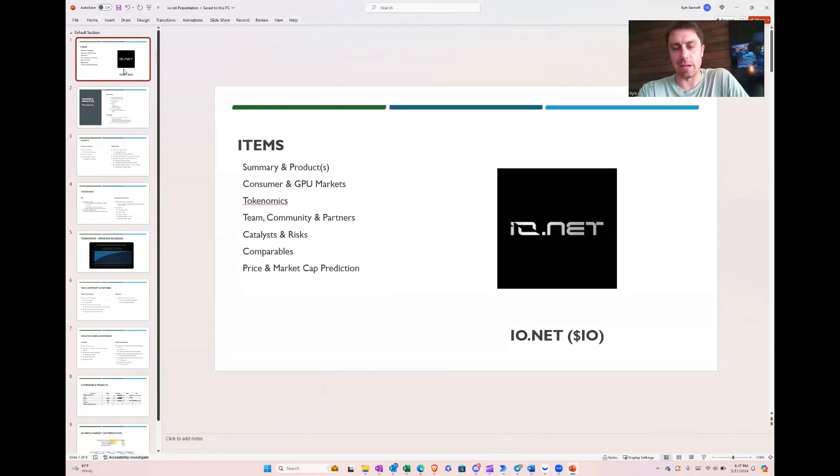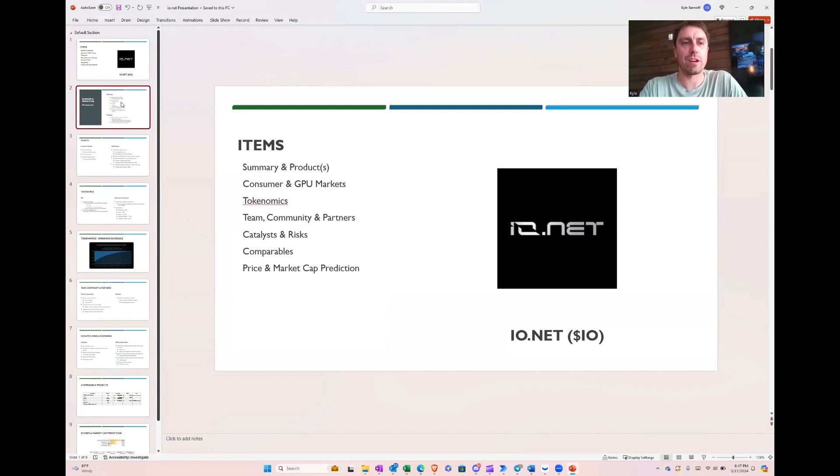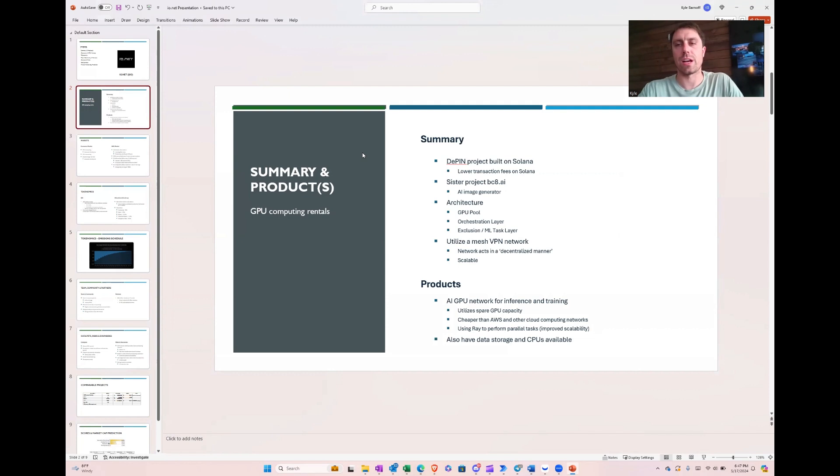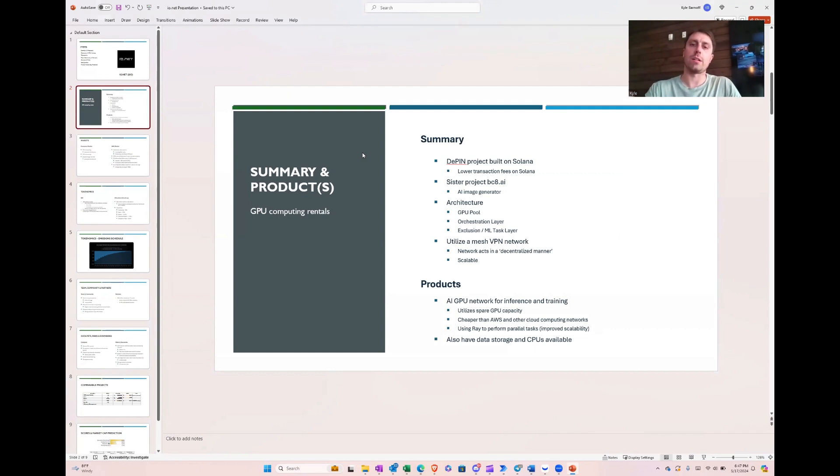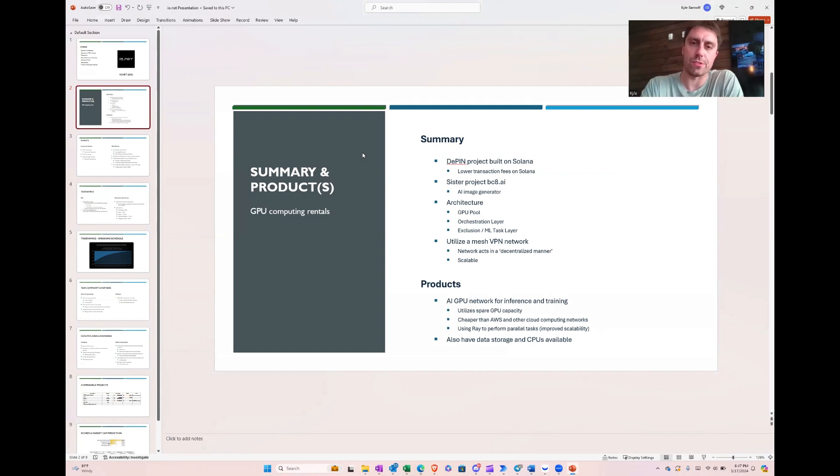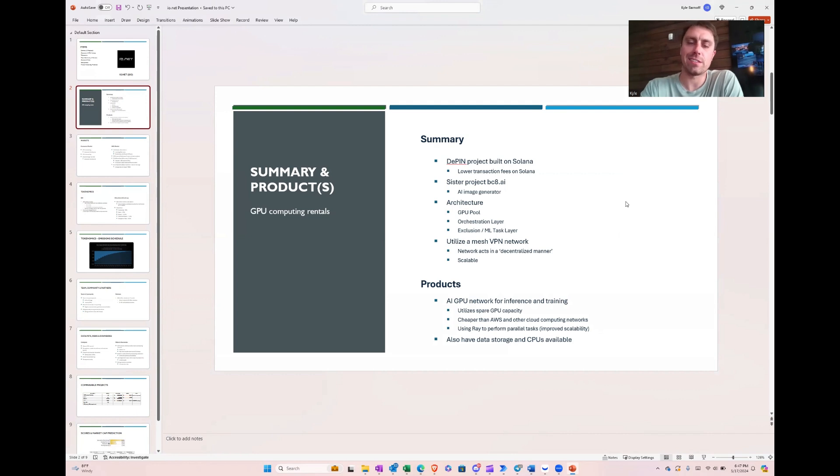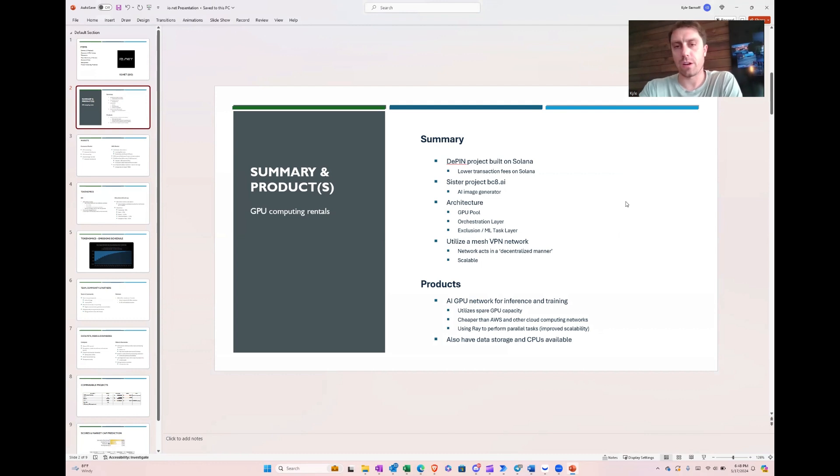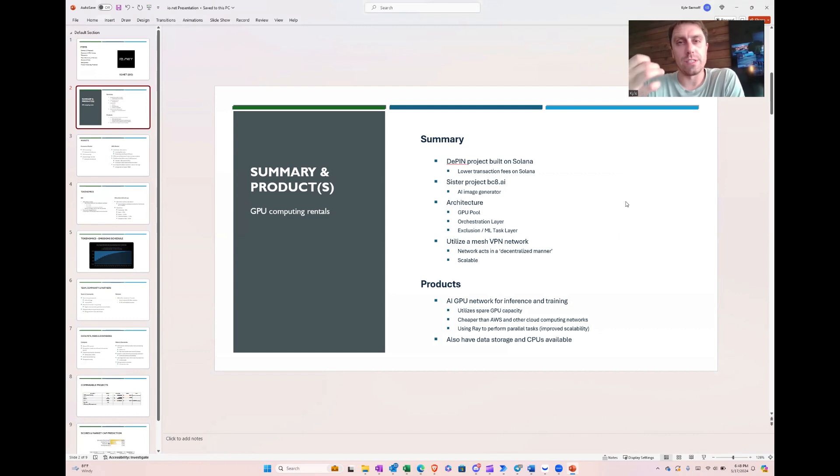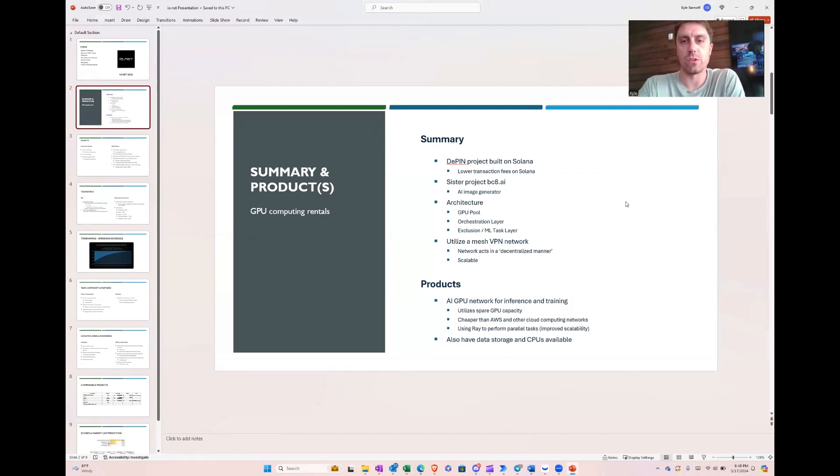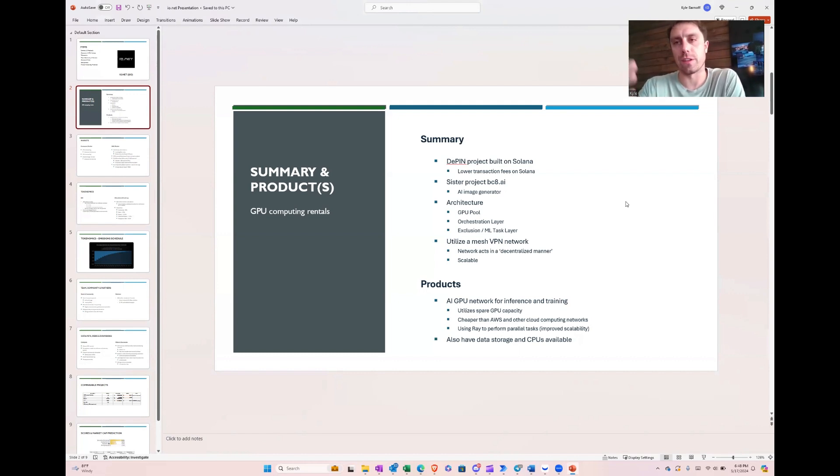Let's get into the deep dive. This is IONet. Their token is going to be I.O., pretty creative. And it's a DePIN project, which just stands for Decentralized Physical Infrastructure Network. They built this on Solana for lower transaction fees. It should be a bit faster, too. The sister project, they've got a sister project called bc8.ai. It's an AI image generator I played around with a little bit. It's cool. They've got an architecture. You can read all about it. I put out a more detailed report on my website. If you sign up for the newsletter, you'll get it usually before the video. And I can just go more in-depth there than I can in the video. So sign up to get the nuggets.